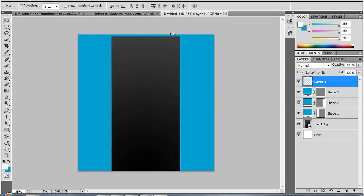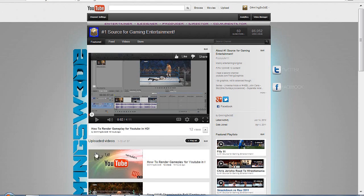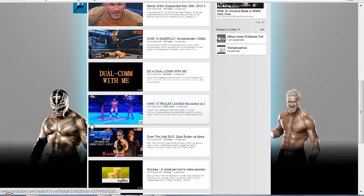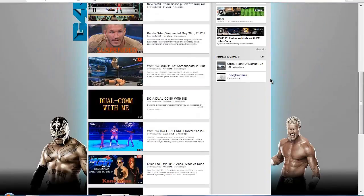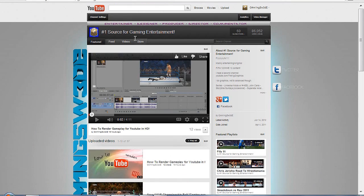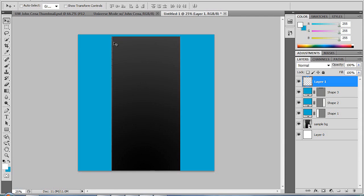I'm also going to make a tutorial on how to have custom thumbnails very easily even though you're not a YouTube partner — if you want that tutorial, please leave a comment below. So I'm going to show you my channel first, my main channel Gaming Suite. This background was made by my friend ZKG Graphics — very nice guy. You can see I added a custom banner myself: entertainer, design producer, director, and commentator. It's not really big — I recommend just writing something like a greeting or describing your channel.